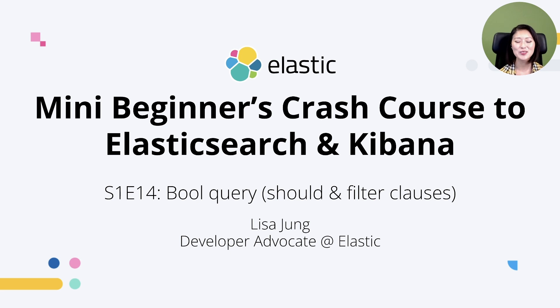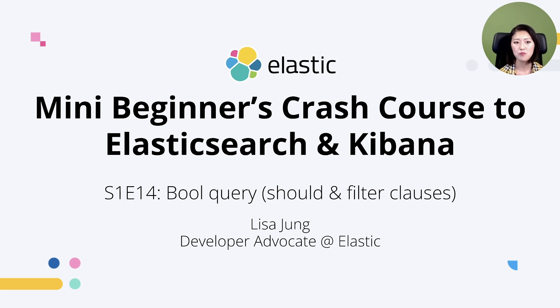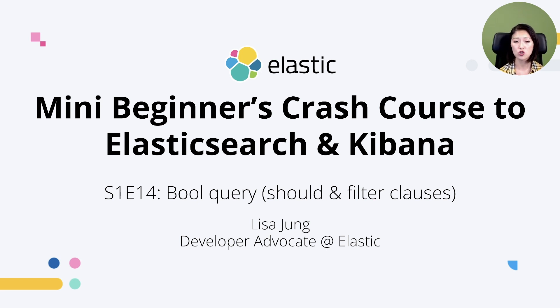This is a series of short videos for developers who want to get started with Elasticsearch and Kibana. In episode 13 we learned about the bool query and this query can be used to combine multiple queries into one request. It consists of four clauses which are must, must not,